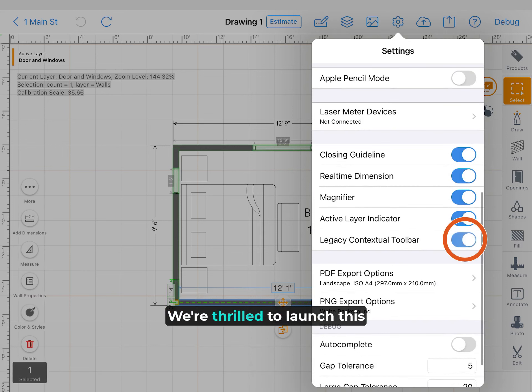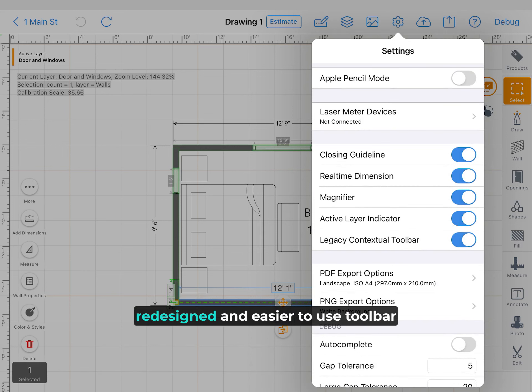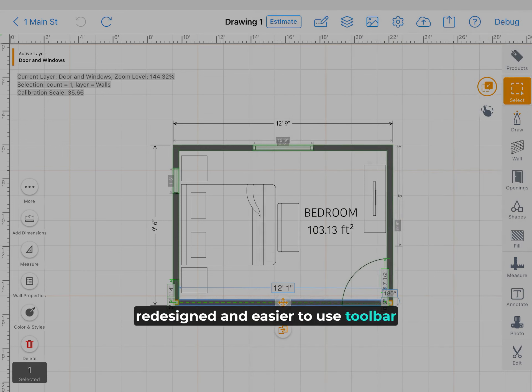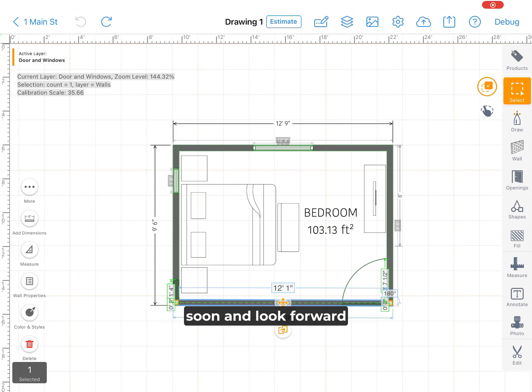We're thrilled to launch this redesigned and easier to use toolbar soon and look forward to your feedback.